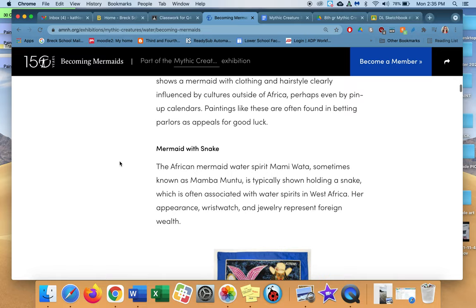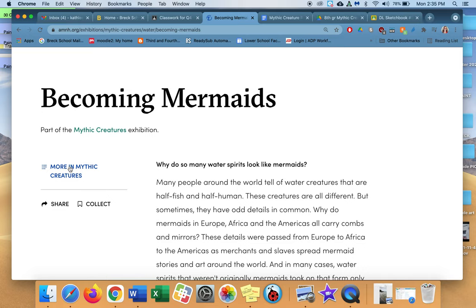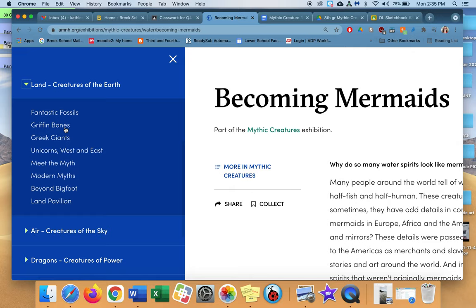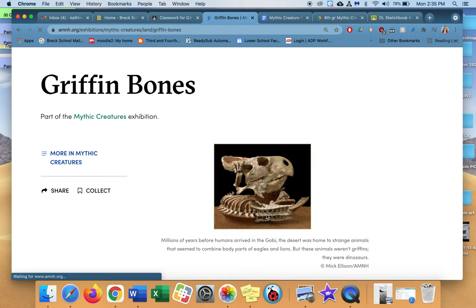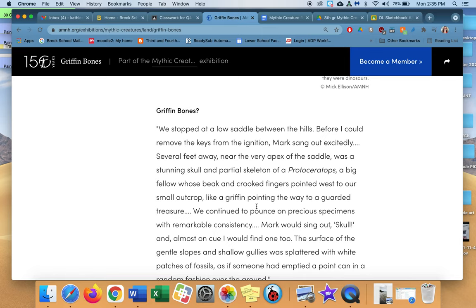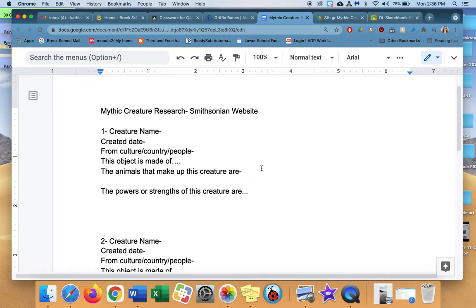So I want to get back to the mythic creature thing. So if I go up here to the top, here's my little blue, more in mythic creature words. So I can click here and go to creatures of the earth. Griffin bones. Do you know about Griffin bones? So find that page right there. Look, it's Griffin bones. You do need to read. I expect you to do some reading to figure this out. And here's my doc again. So there's one, two, three.